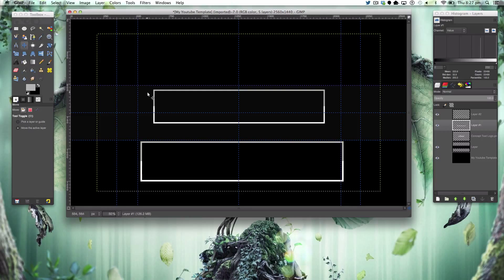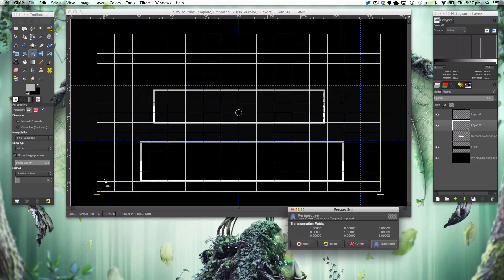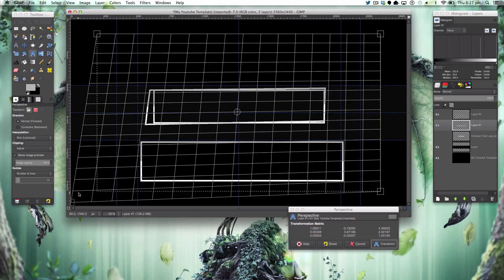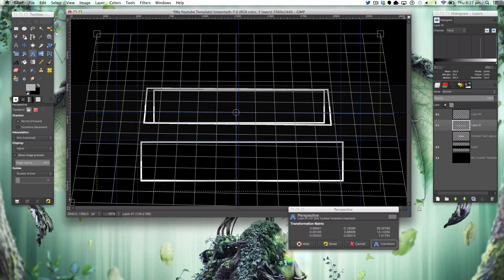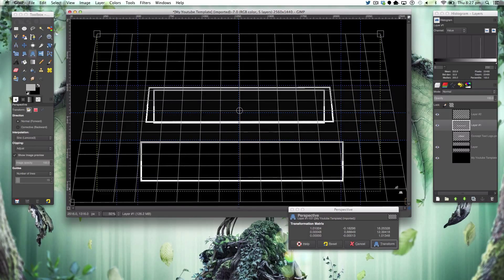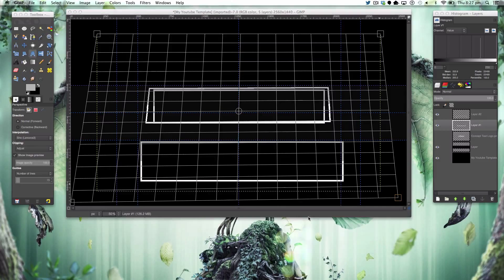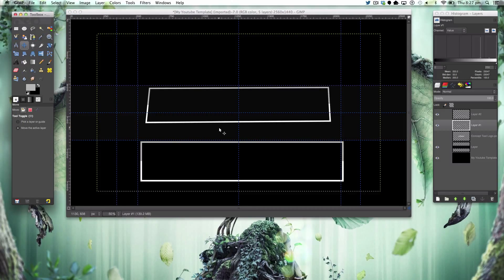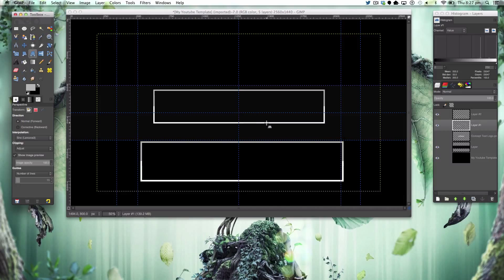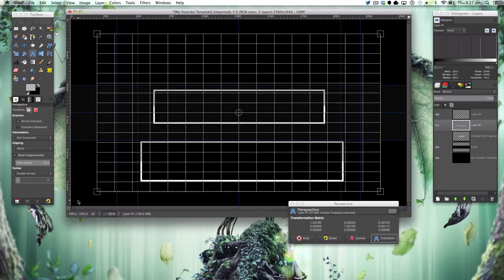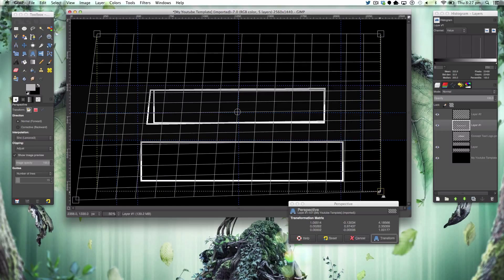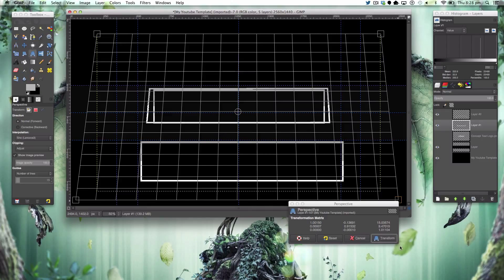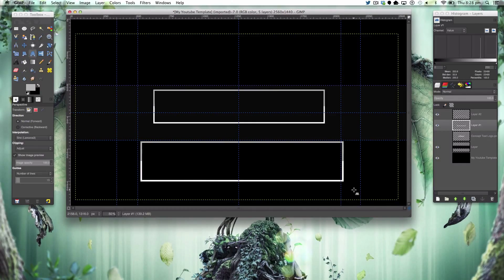Then we're going to grab our perspective tool and stretch it out like this. Make sure the two lines are in line. That is looking nice and in fact I need to redo that because the lines aren't straight, so just pull it out here.